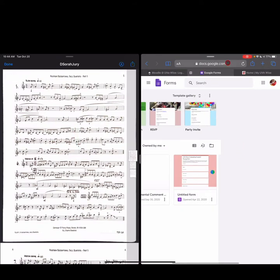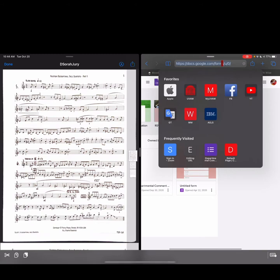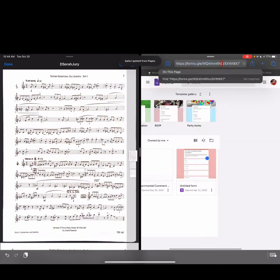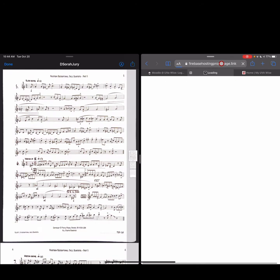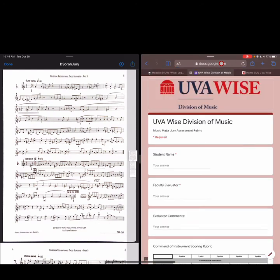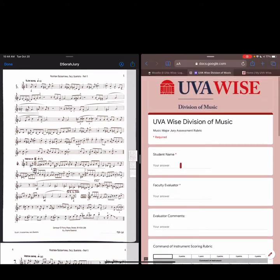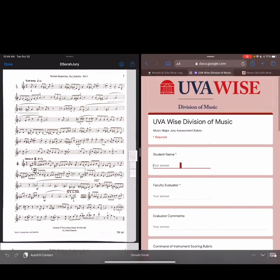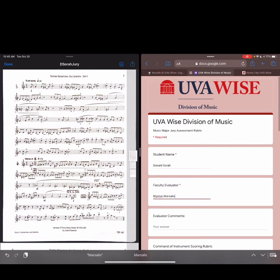Music on one side, and I'm going to type in the link here, paste. Hopefully this is going to work. Tap return. And here, yay, it worked. Here's our Google form. So if you've not seen this, it's very similar to our departmental sheet, but with just a little bit more information. So let's say the student performer here is Donald Sora in the video, and the faculty evaluator is, how about Wynton Marsalis. Going to get some really good critique here.